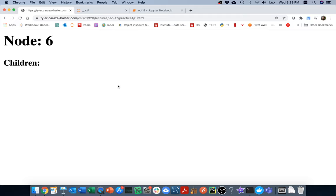Well it's definitely directed — there's kind of one page that points to another. Is it a DAG? Were there any cycles there? There were no cycles — there was no way I could get stuck in a loop. So this is a directed acyclic graph, and I'll write some breadth-first search code to explore it.